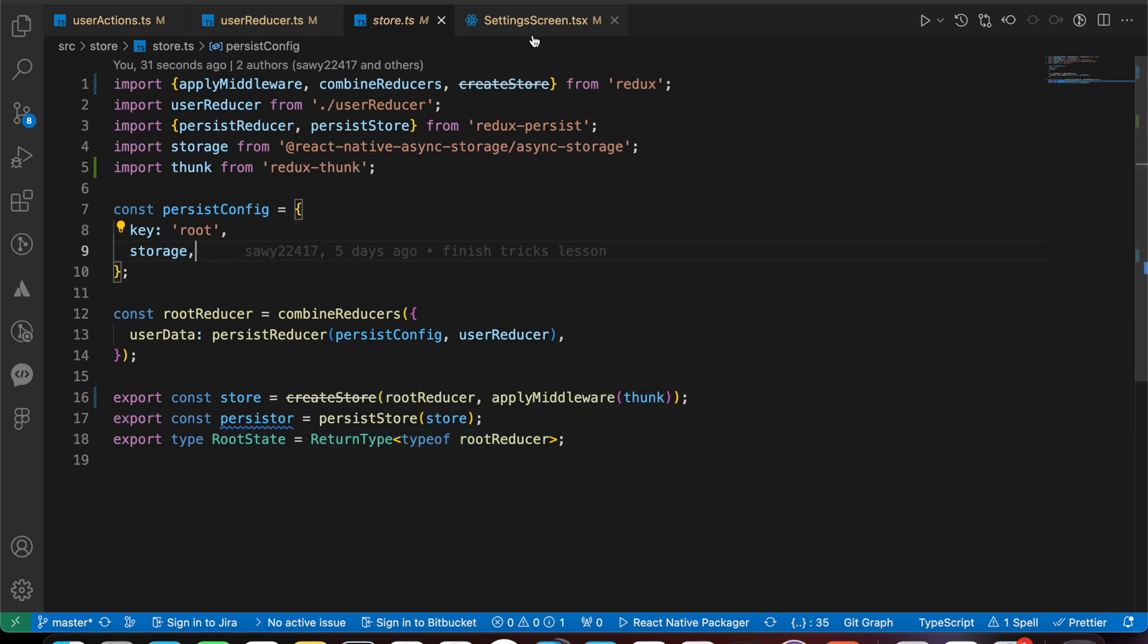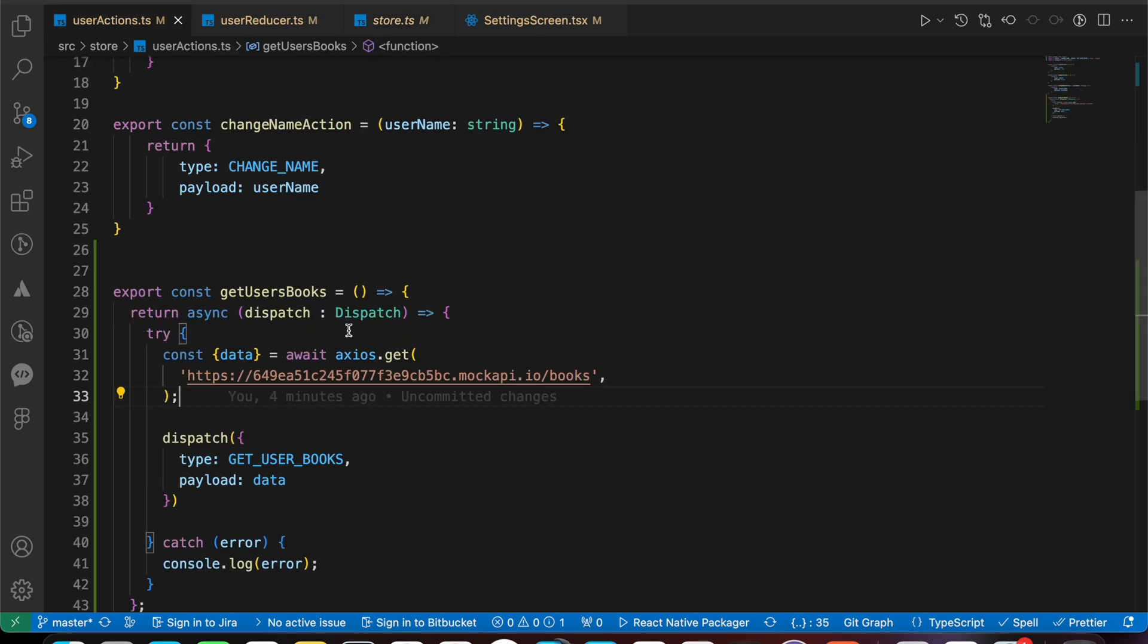In next lesson, we're gonna display that list of box, display it in flat list, and we're gonna render it. So don't miss the next lesson. After, we're gonna start in Redux toolkit. Don't forget subscribe and hit the like button if you see that video is helpful for you.